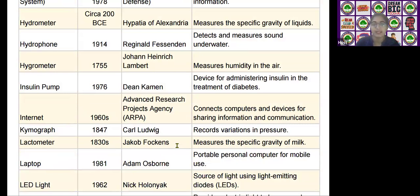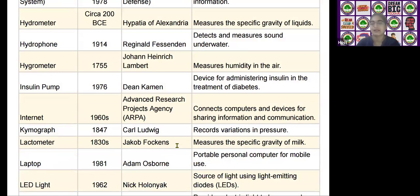The next scientific device is the Internet, invented by the Advanced Research Projects Agency (ARPA) in the 1960s. It connects computers and devices for sharing information and communication.